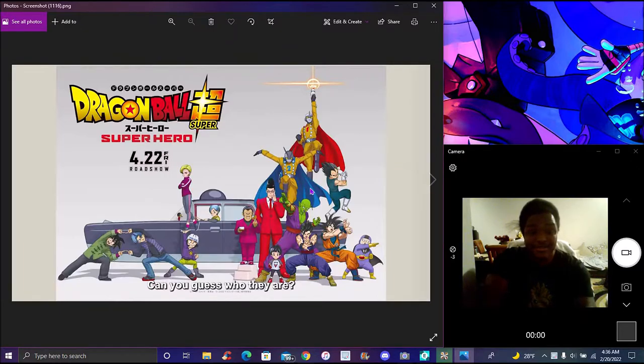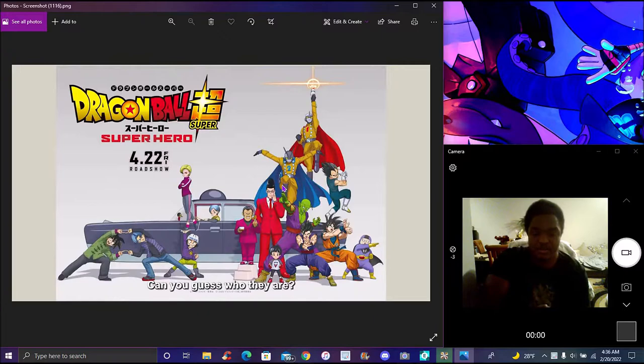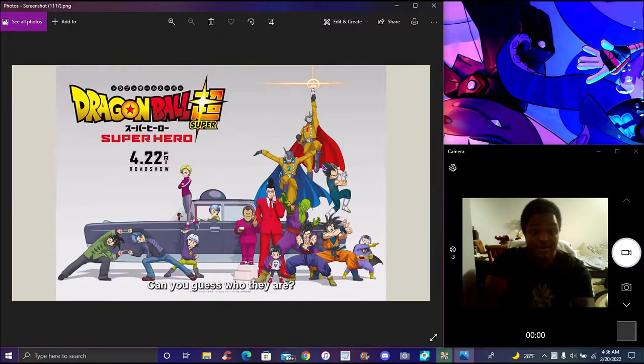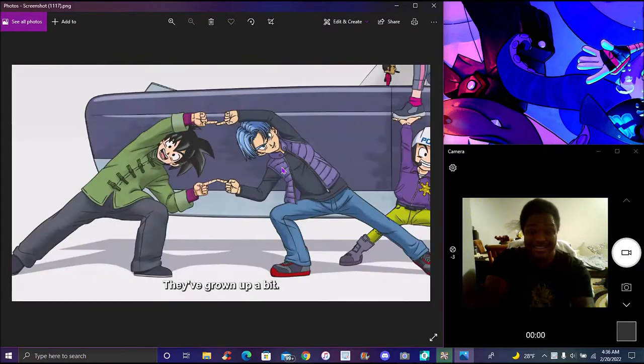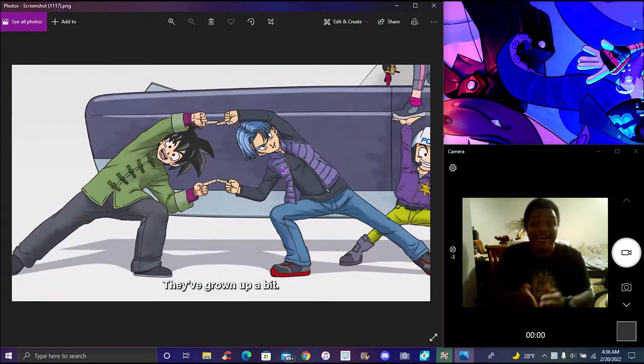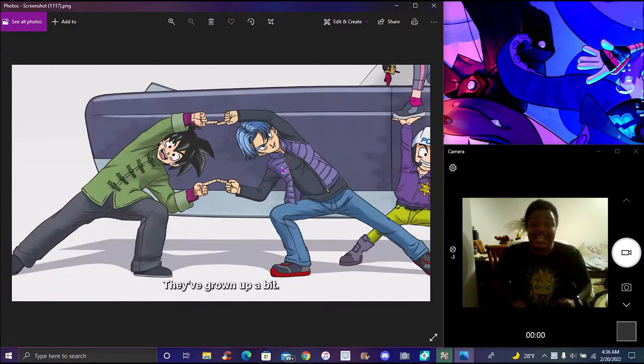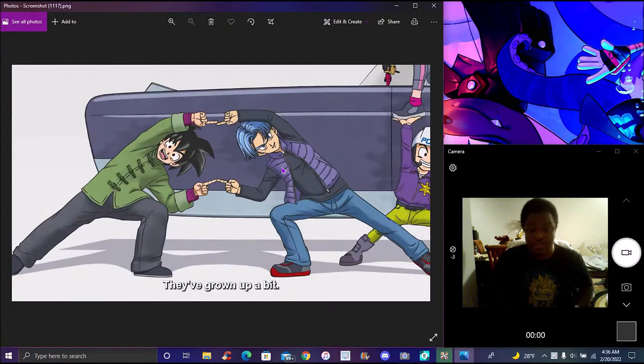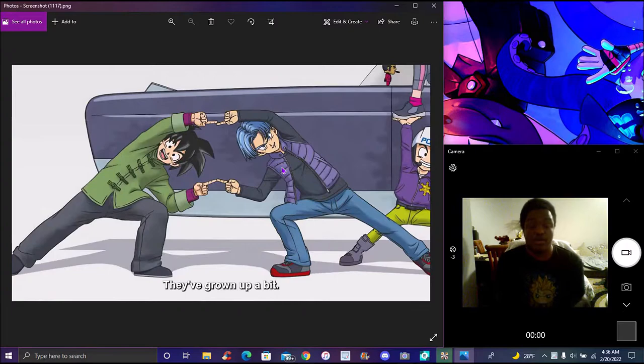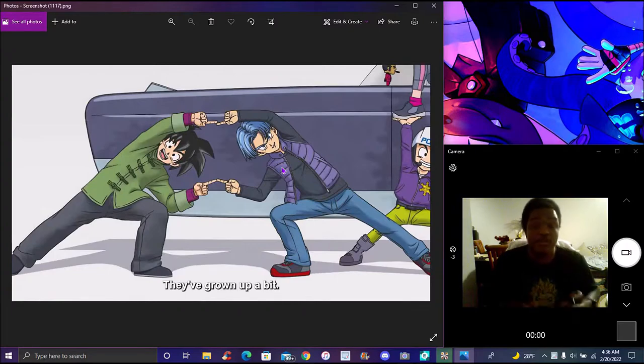Also, we got some new news and a lot more things. We got 18, Bulma and the others, but also we got some new news right here. It's finally a thing - Teen Goten and Trunks from the Dragon Ball Super: Super Hero movie.